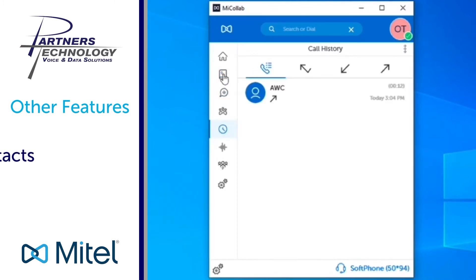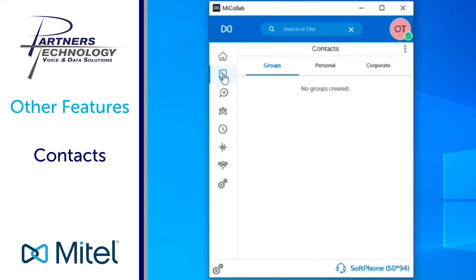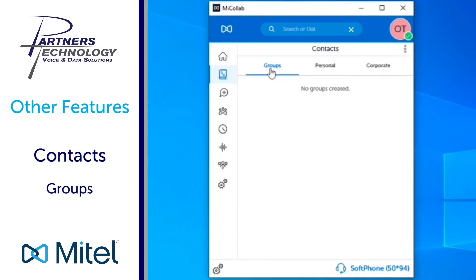When it comes to your contacts, on the left hand side right below the home icon you'll click on that and you have three options you can choose from. The first one that you will go to will be selected called groups. You can build contact groups of people that you may call all the time and you can also group people together to start group chats with.